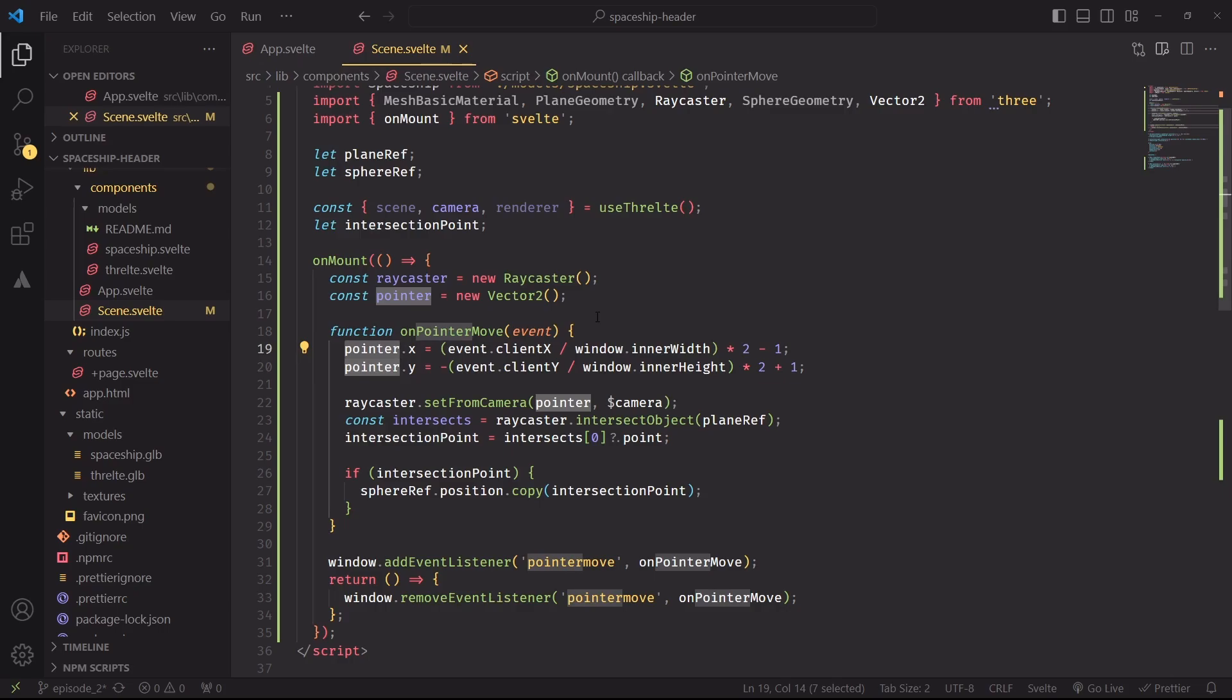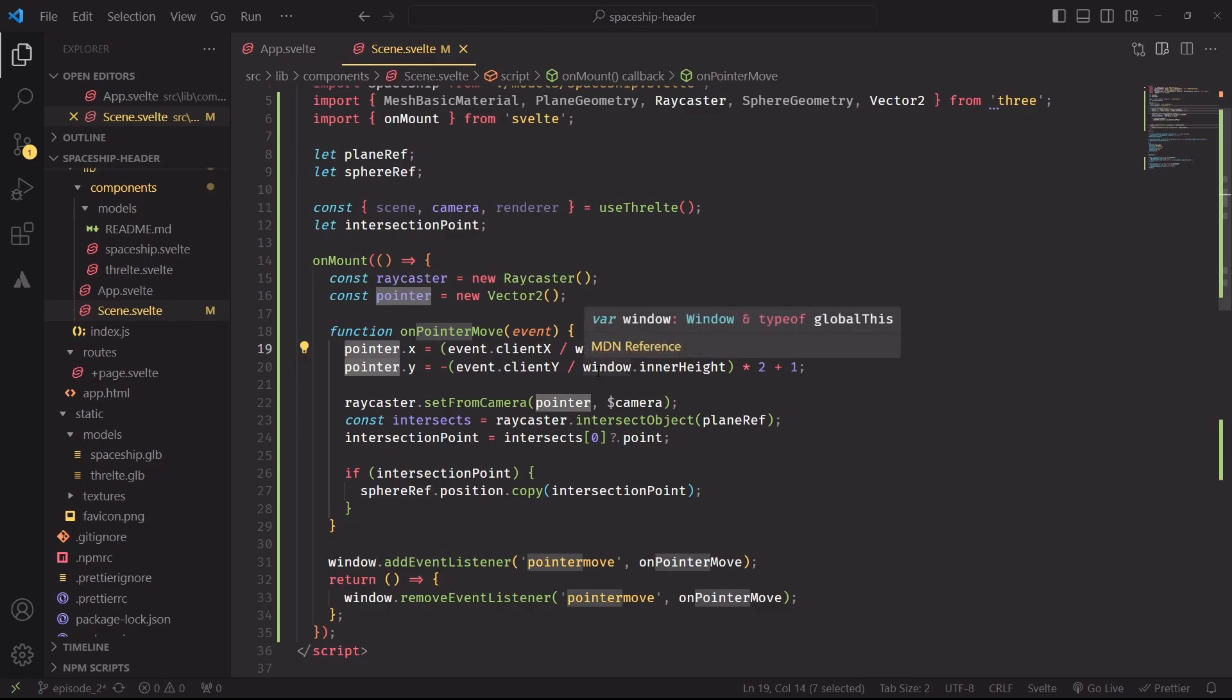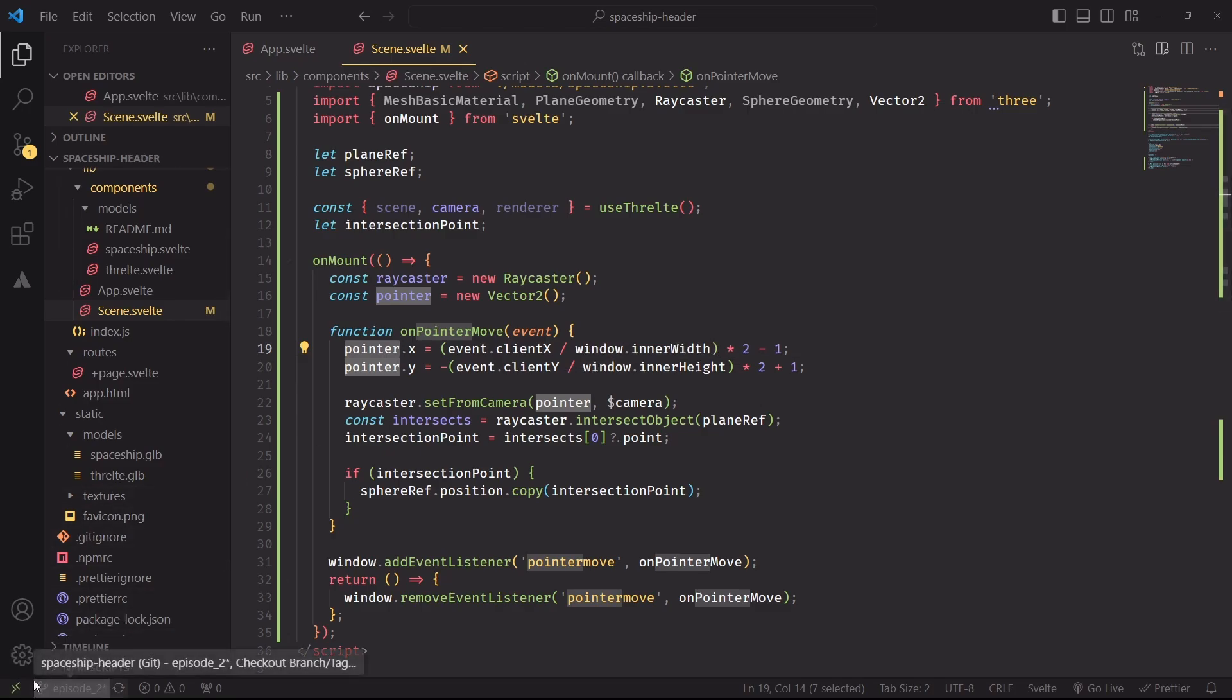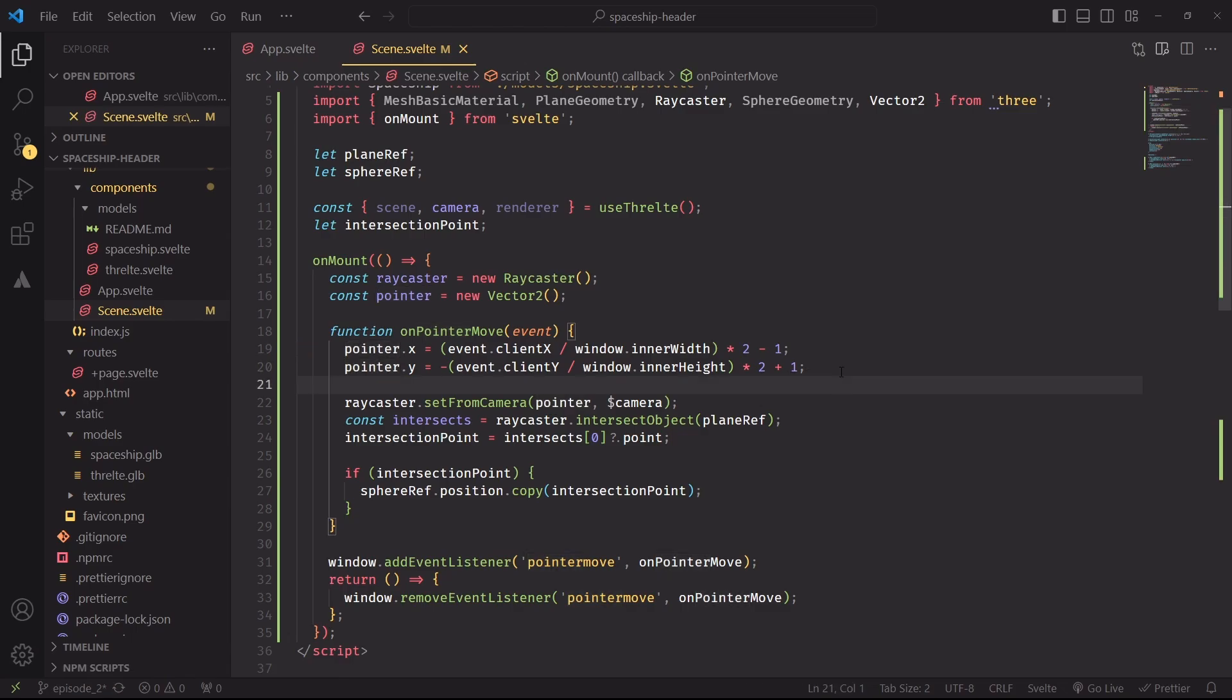Inside the pointer move function we're setting the pointer vector and transforming the screen space position of the mouse into a normalized range of minus one to plus one, which in practice just means that if the mouse is positioned at the top right corner of the screen, pointer will be plus one plus one. And if instead we position the mouse at the bottom left corner of the screen pointer will hold minus one minus one.